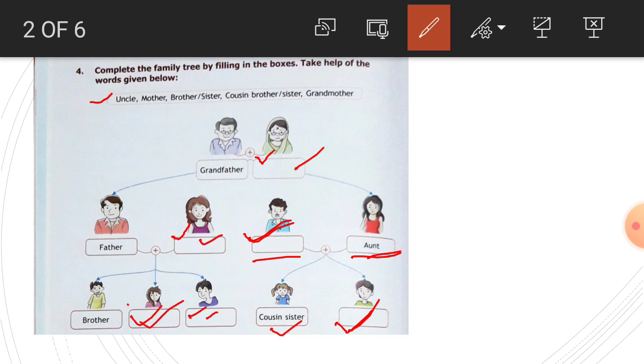Brother. Like this, we have a sister, cousin, brother. Like this, we have completed our family tree.